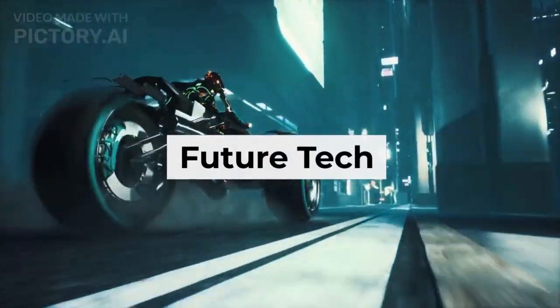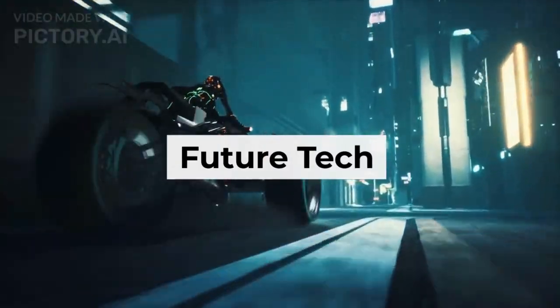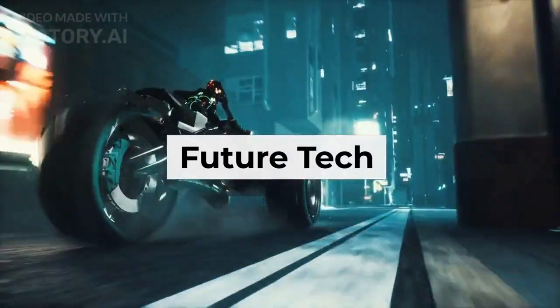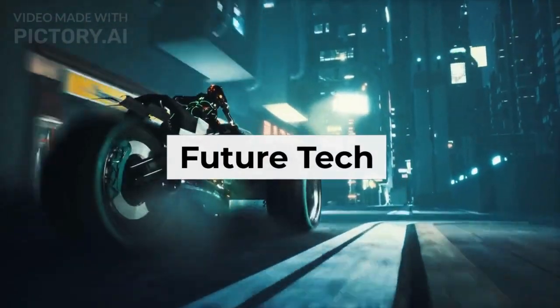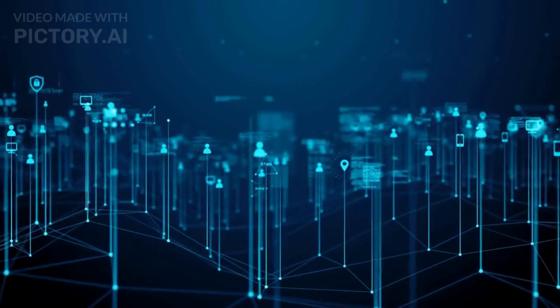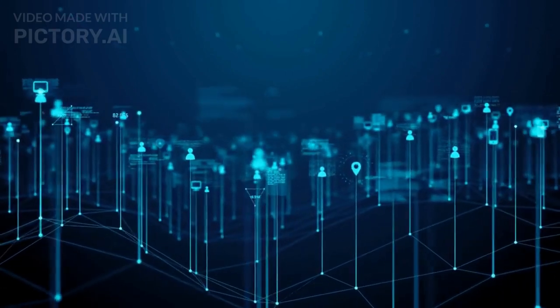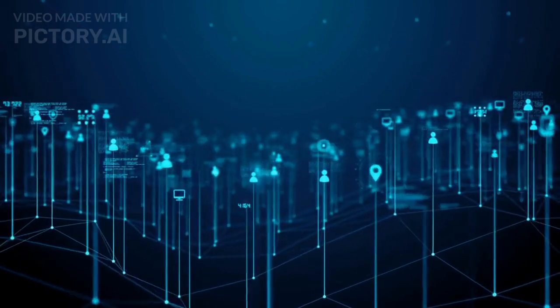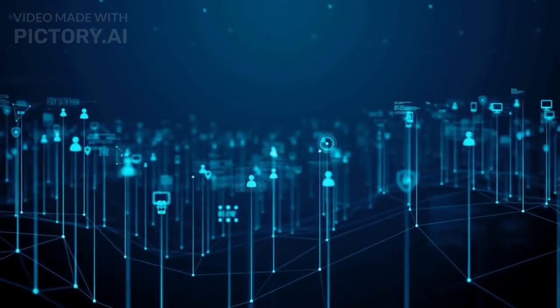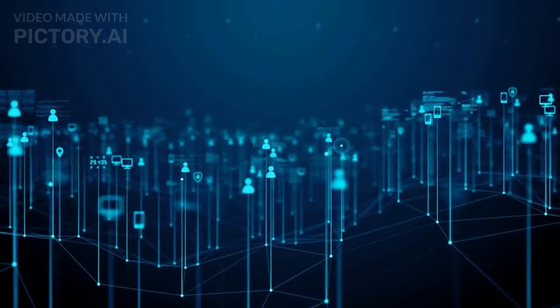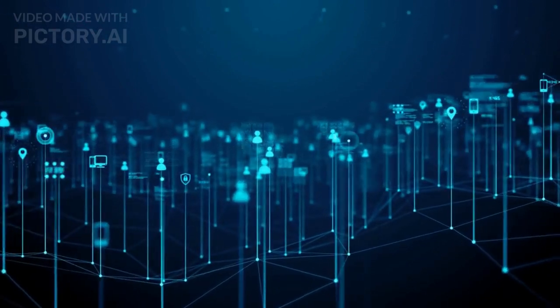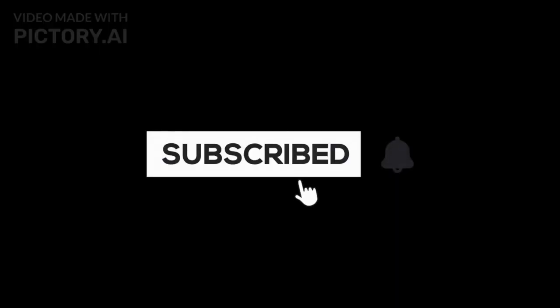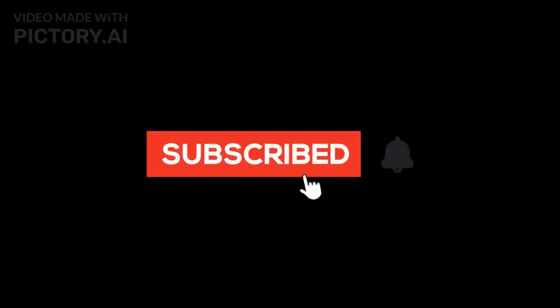Hello and welcome to Future Tech where I talk about all future technology. In today's video I'm going to explain what big data is, why it matters, and how it works. Make sure to hit the subscribe button and the bell icon to get notified of new videos.